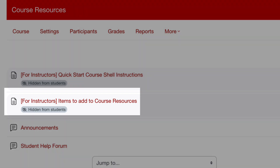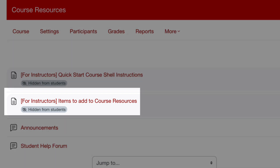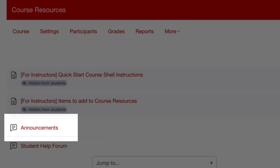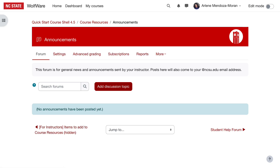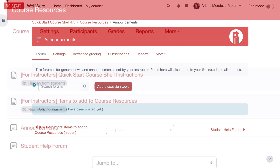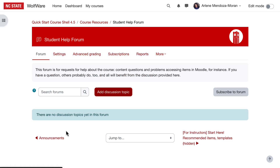Next is a page of suggested items to add to your course resources section. Next is the Announcements Forum for instructors to send updates and notifications to all students enrolled in the course. Remember, these announcements are also delivered to all course participants via email. It's a one-way forum that only instructors can post to. The Student Help Forum is a place where students and the instructor can discuss student questions about the course.